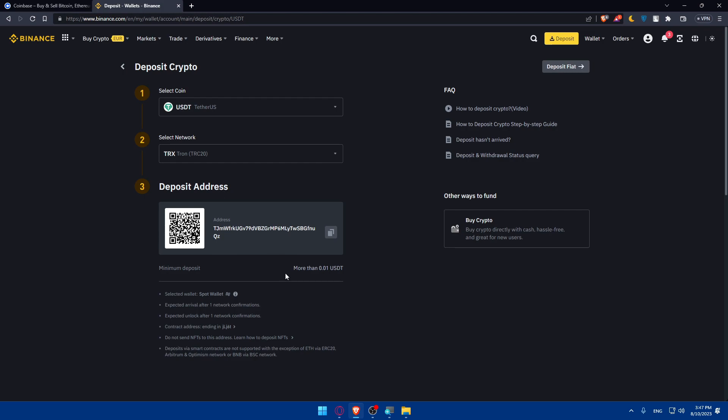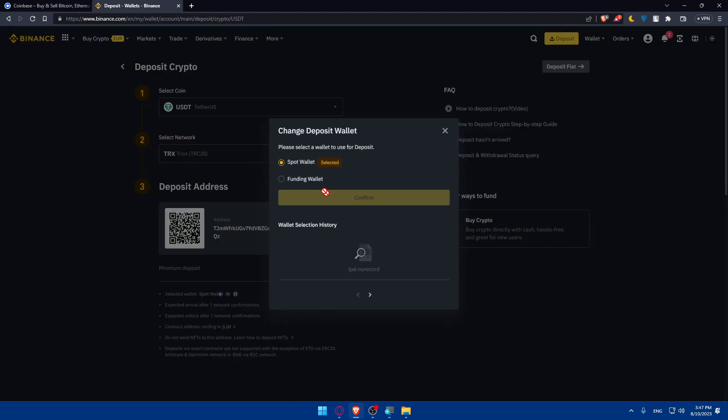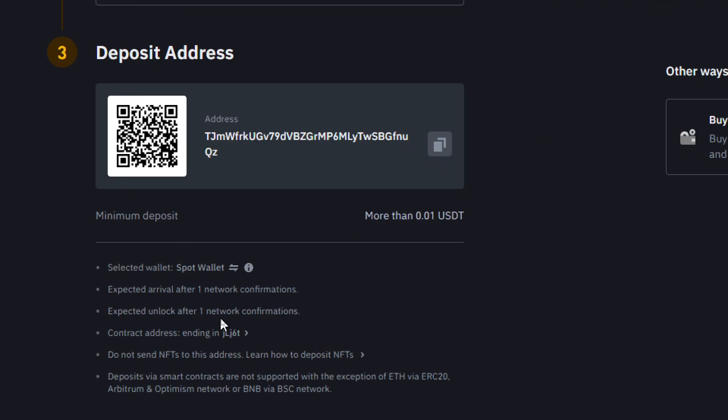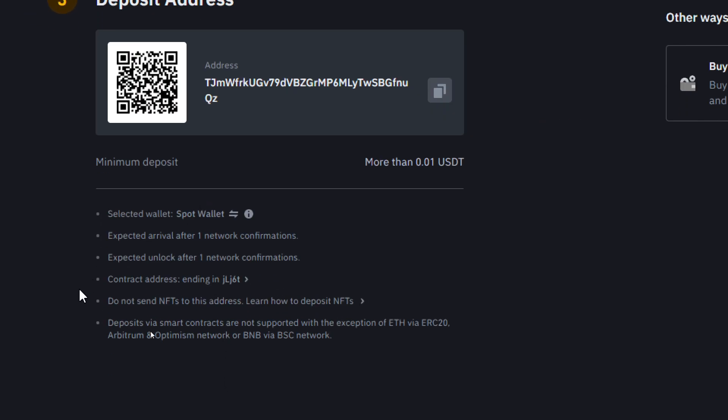But you will have to do a minimum deposit of this amount. As you can see, Selected Wallet is Spot Wallet. You can even change it from Spot as an example to Funding. And as you can see, Expected Arrival: after one network confirmation. Expected unlock: after one network confirmation.